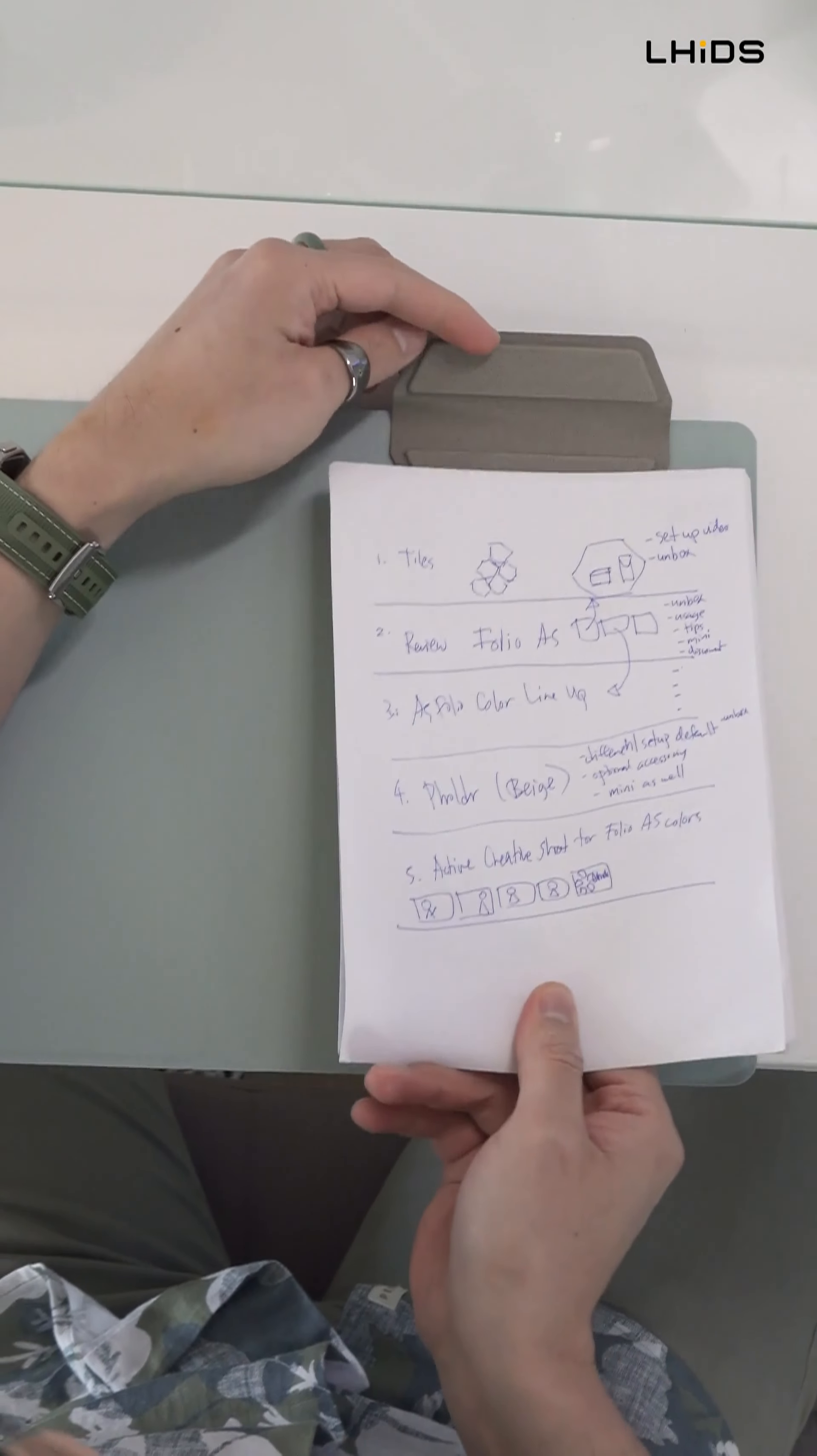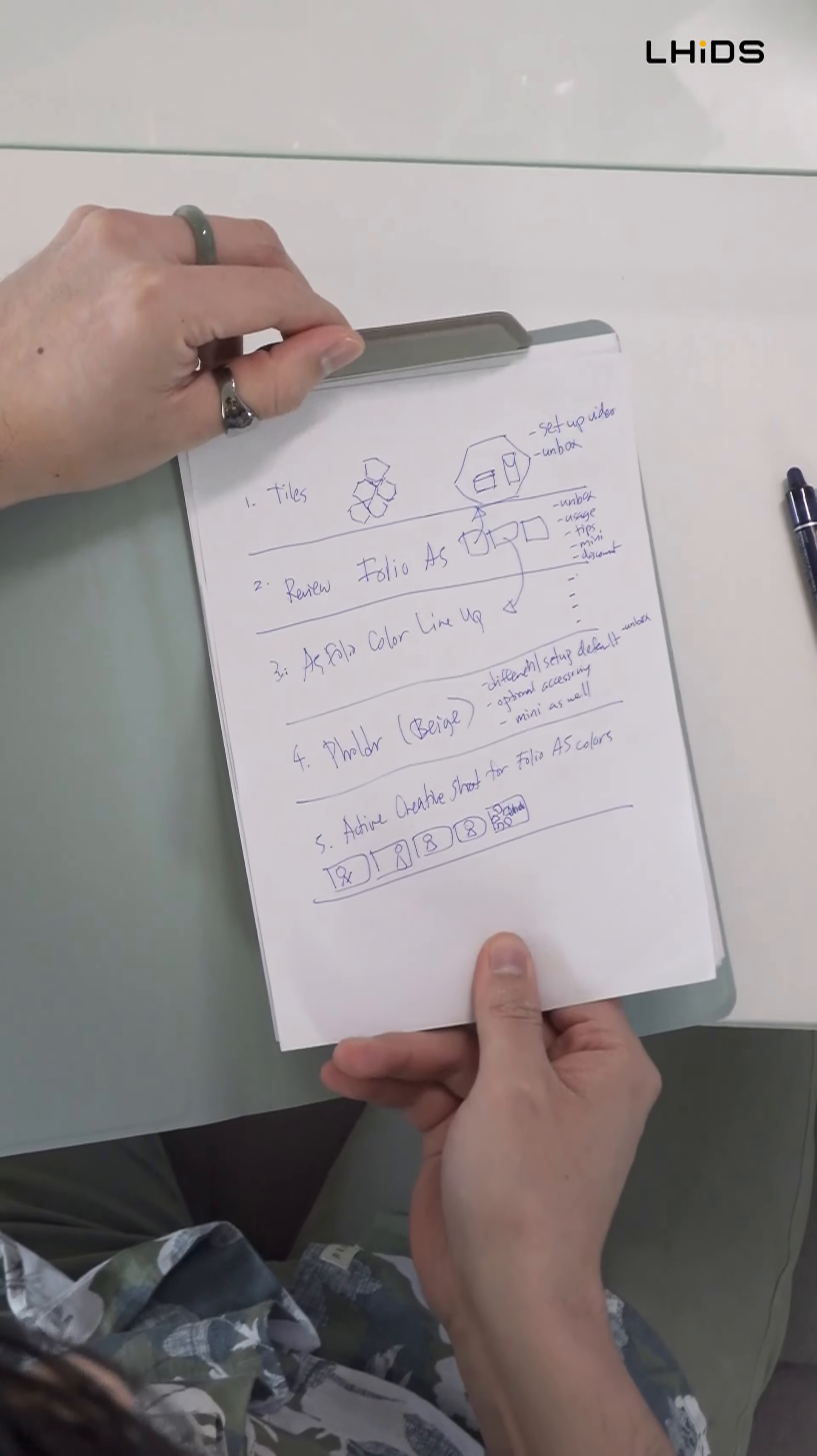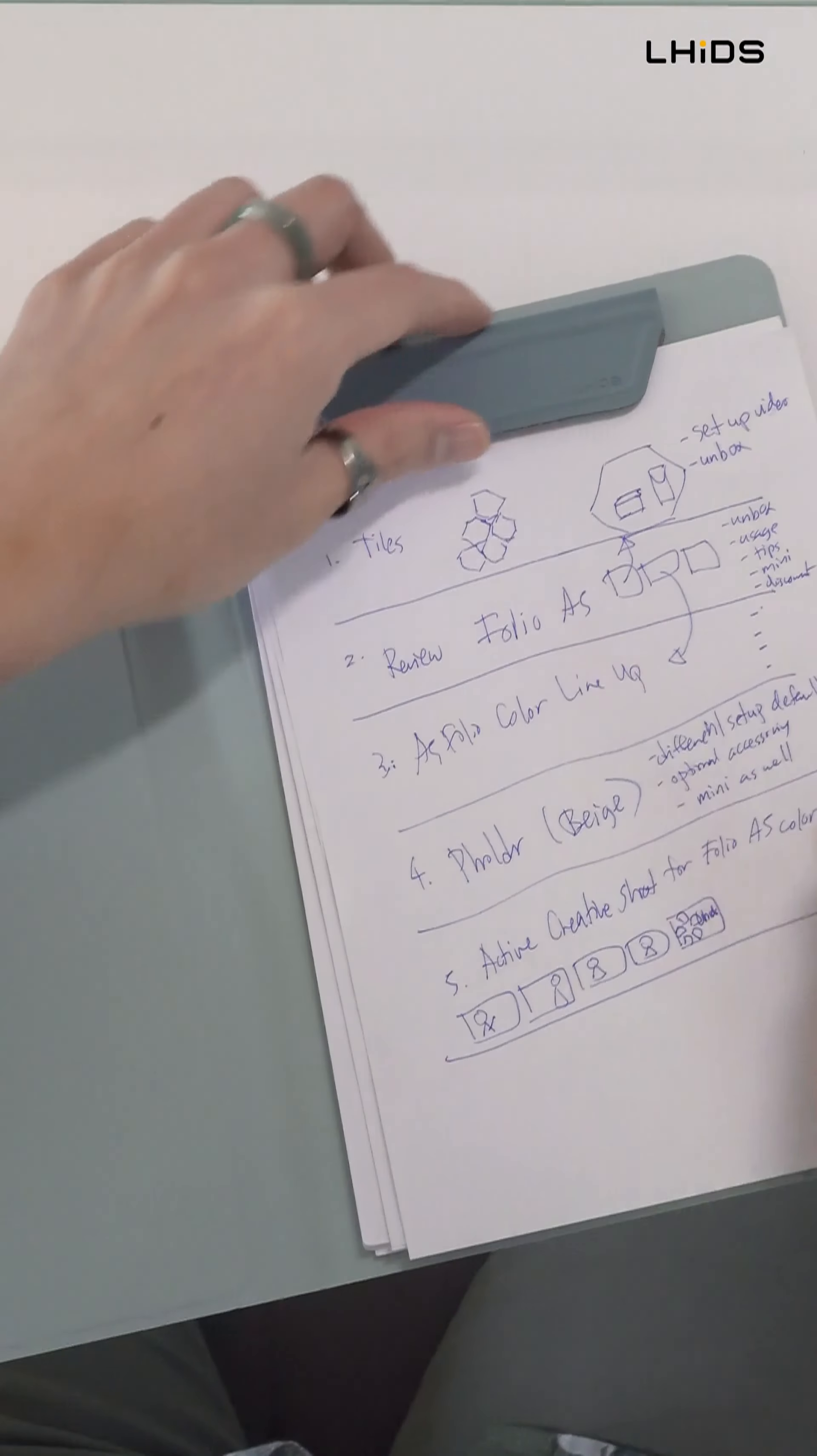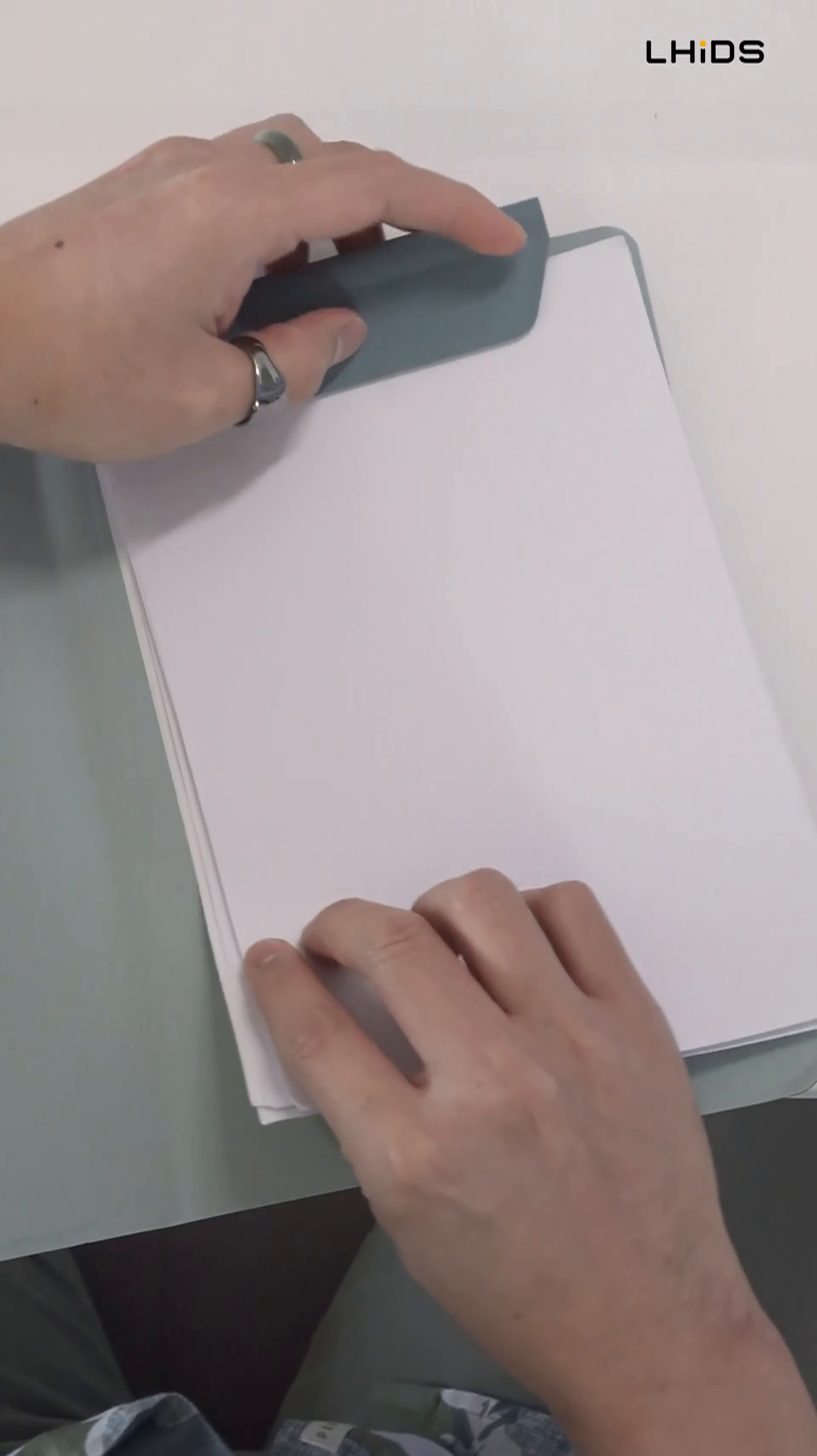And like this, you can just clip it this way. Some tip I can show you is don't clip it all the way up. Just clip it like halfway or just midway because that will give you more space to write.